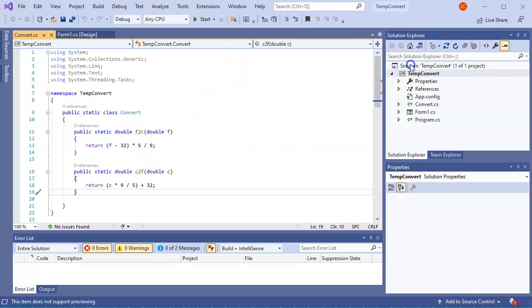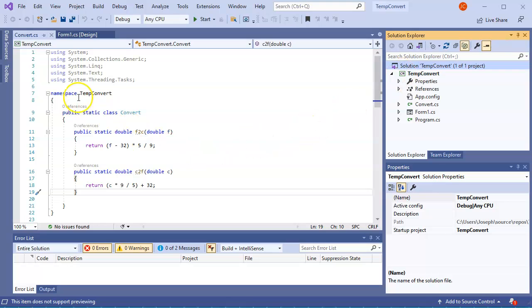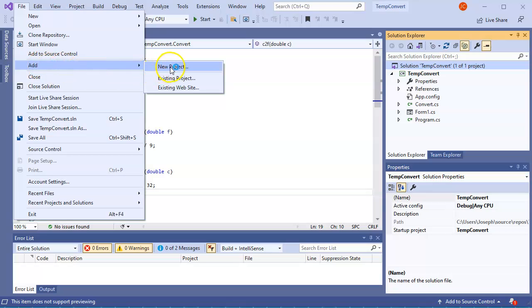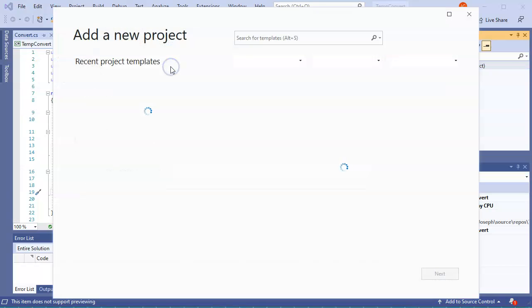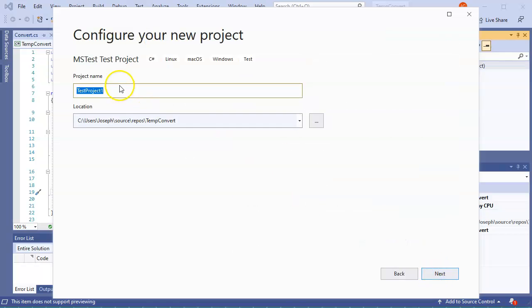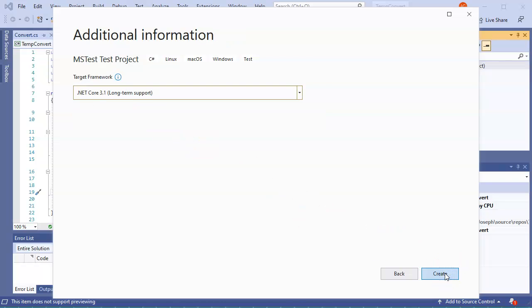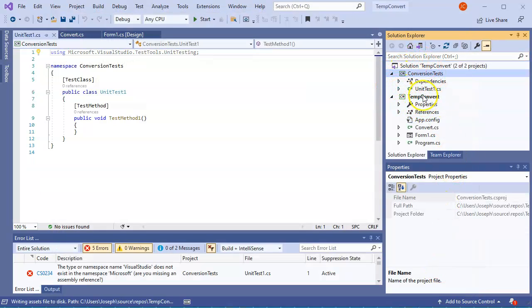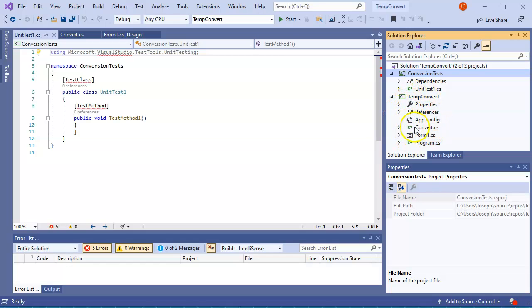So I select my solution, I go up to File and I do Add New Project. So I add a new project to this solution, and this new project is going to be an MS Test test project. So I click Next and I'm going to call this one my ConversionTests. So I go ahead and click Next and I create it. Now I have created this project and it has been added to my solution. You can see it showing up right here at the top, and you can see this one right here, my TempConvert, below.